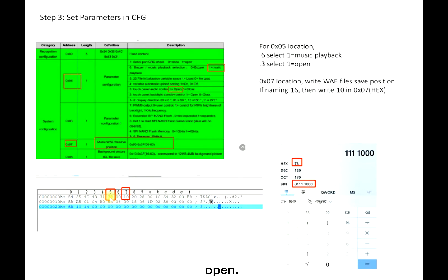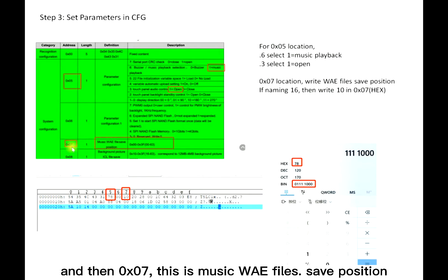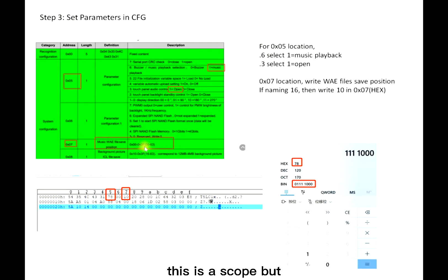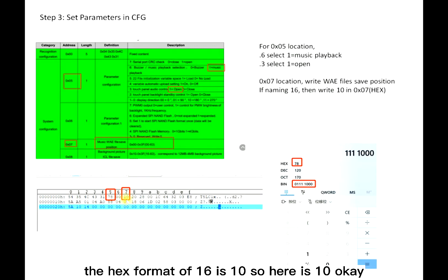Here, 0x07 means 01111000. And then 0x07, this is music WAV file save position. This is the scope, but the factory setting is normally 16. So 16, the hex format of 16 is 0x10, so here is 10.